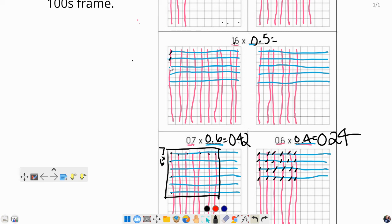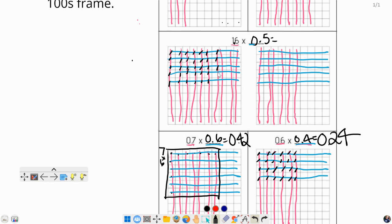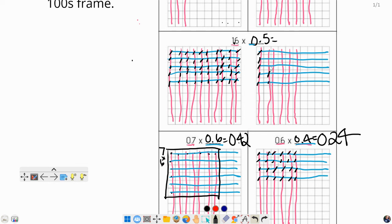So I've got 1, 2, 3, 4, 5, 6, 7, 8, 9, 10, 11, 12, 13, 14, 15, 16, 17, 18, 19, 20, 21, 22, 23, 24, 25, 26, 27, 28, 29, 30, 31, 32, 33, 34, 35, 36, 37, 38, 39, 40, 41, 42, 43, 44, 45, 46, 47, 48, 49, 50. 50 on that side. 51, 52, 53, 54, 55, 56, 57, 58, 59, 60, 61, 62, 63, 64, 65, 66, 67, 68, 69, 70, 71, 72, 73, 74, 75, 76, 77, 78, 79, 80.